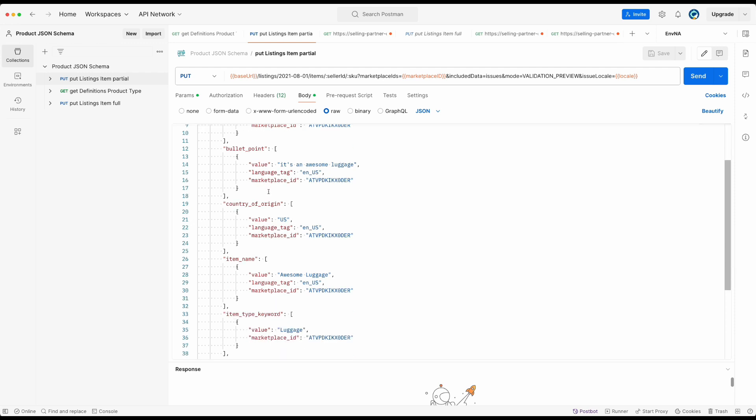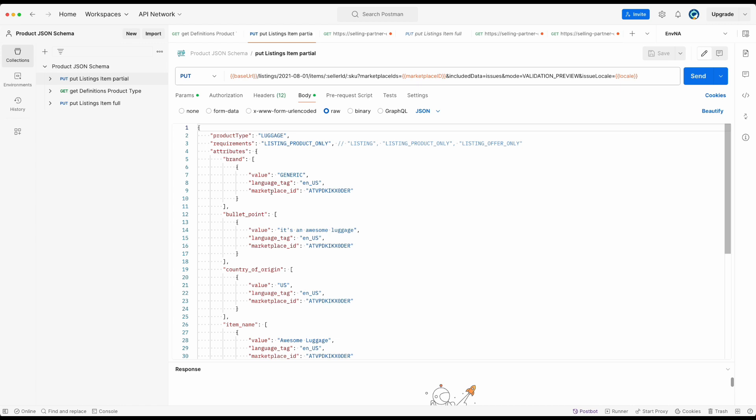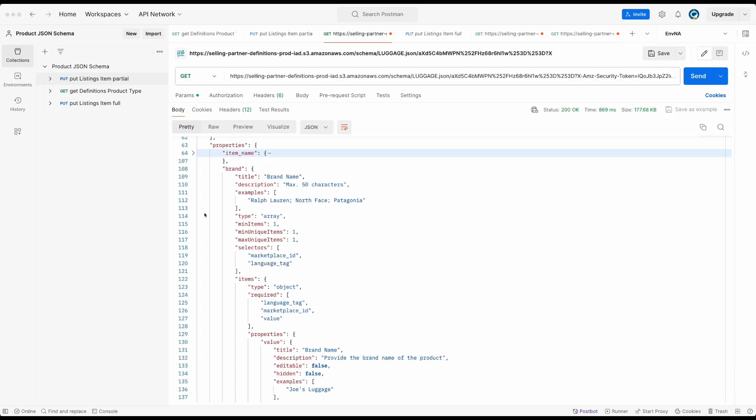Under attributes, I added properties for the product. Note that each property has different data type. For example, brand properties data needs to be an array of objects that has a property value, which is a string, language tag and marketplace ID. There are other properties that could require value to be a boolean or doesn't require a value property or even have nested data structure. The best way to find out what data type to use is to reference the properties keyword in the product type JSON schema.